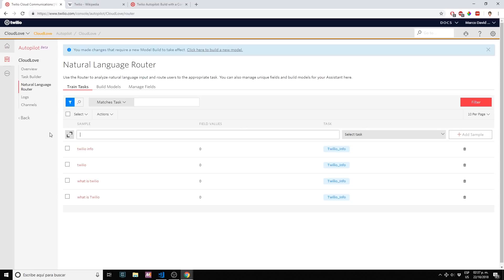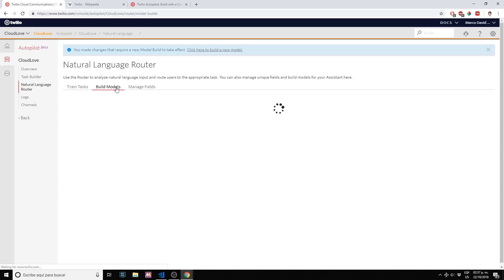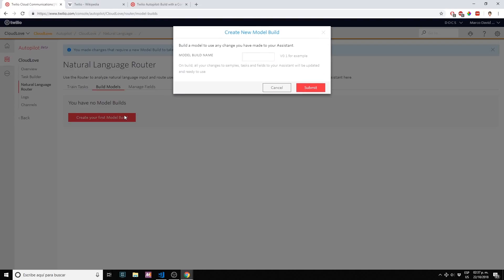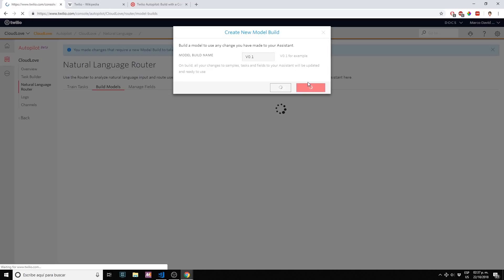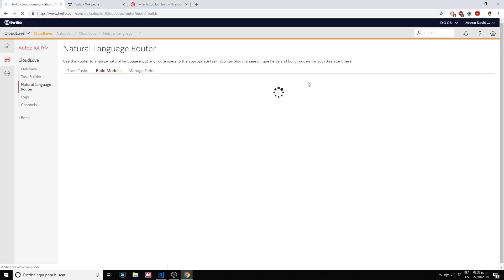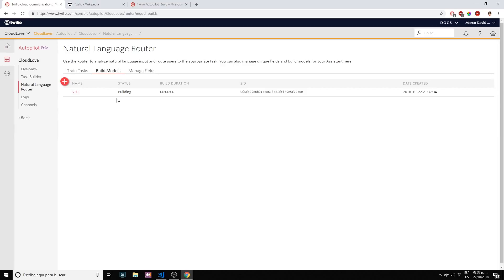We have a couple of samples. Now let's build our model. Every time you make a change on your samples, every time you make a change on your tasks, you have to rebuild your model. I'm going to name my version or my build as version 0.1. You can have multiple versions for your bot.